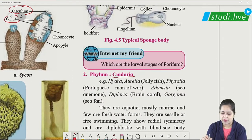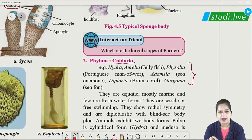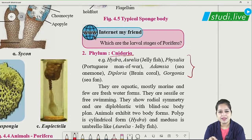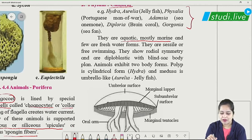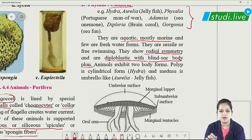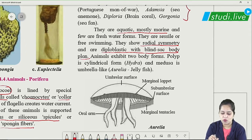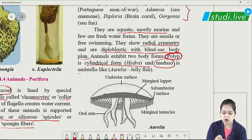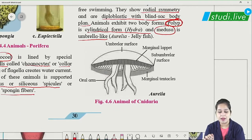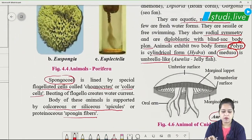The second phylum is Nidaria (Cnidaria). Examples include Aurelia, Physalia, Adamsia, Diploria, and Gorgonia. They are aquatic, mostly marine. They show radial symmetry and are diploblastic with a blind sac body plan. Their body has two forms: a cylindrical form called polyp, and an umbrella-shaped form called medusa. Aurelia is umbrella-like and belongs to the medusa form. Their body cavity serves for both circulation and digestion — hence called gastrovascular cavity — and this phylum is also called Coelenterata.